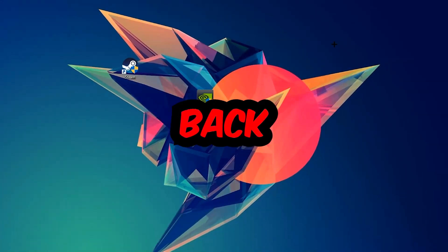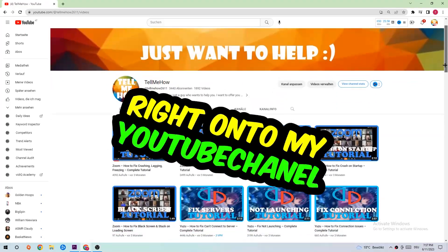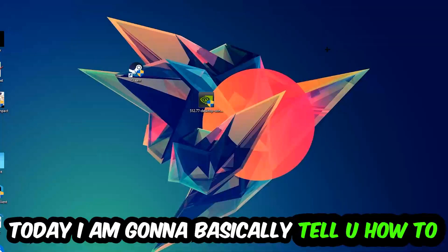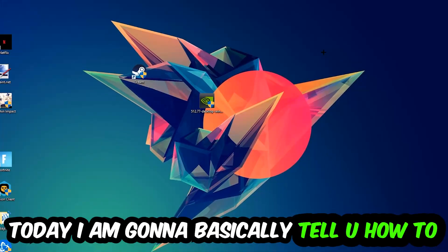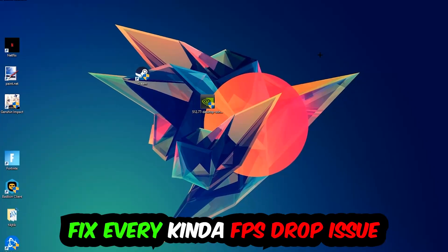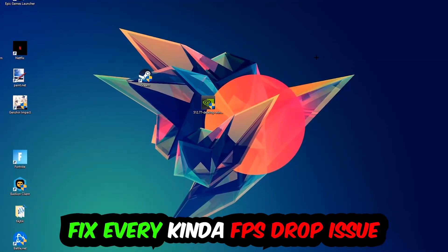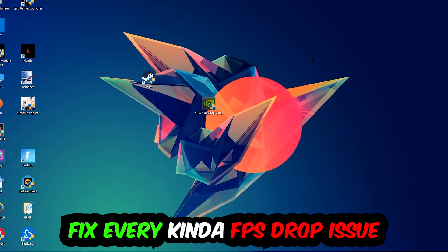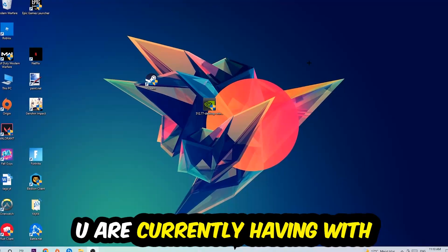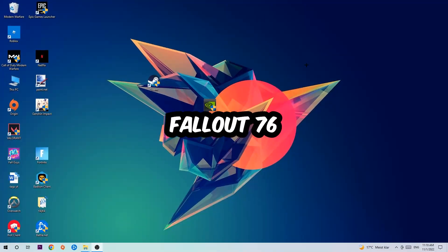Hey, what's up guys and welcome back to another video on my YouTube channel. Today I'm going to tell you how to fix every kind of FPS dropping, stuttering, or frame dropping issue you're currently having in Fallout 76.